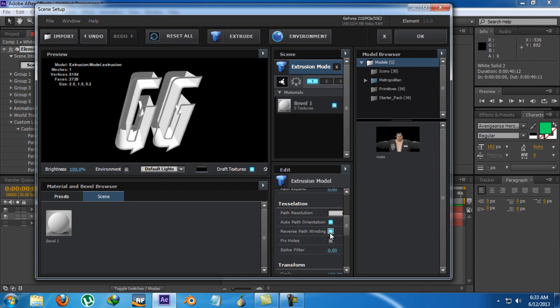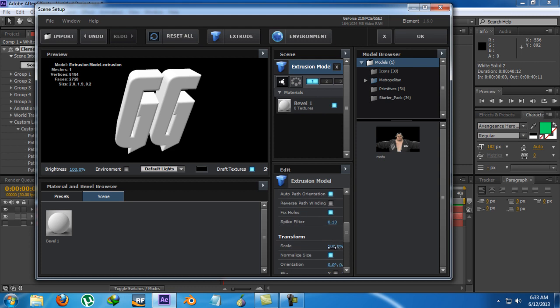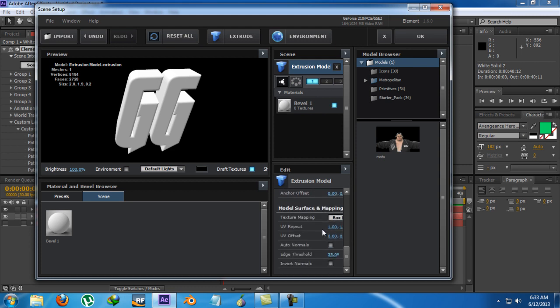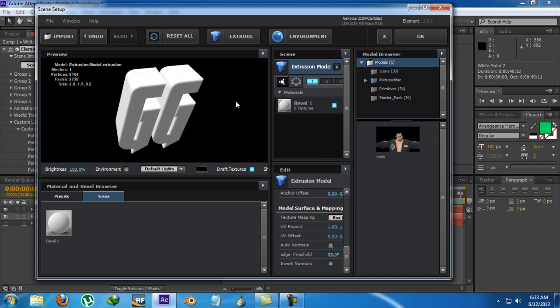Or it is good in some way but I don't like this. And Fixed Hole is a great option. There's a Spike Filter. And these are just the regular transform options and regular texture mapping options. So there's our object.